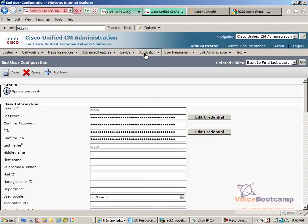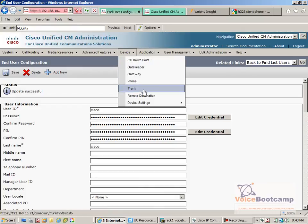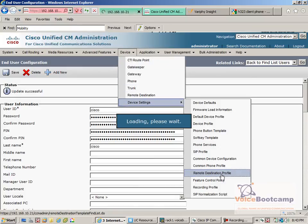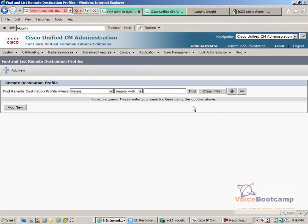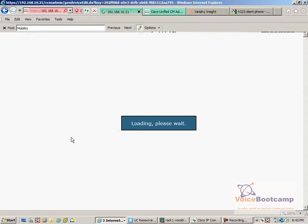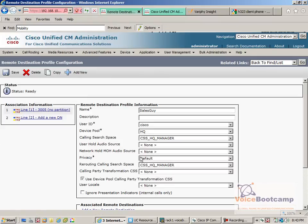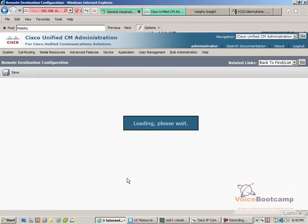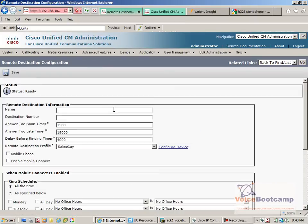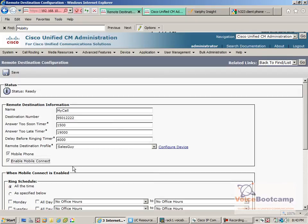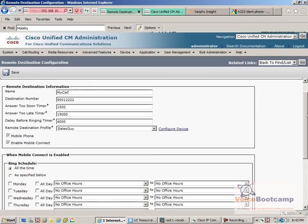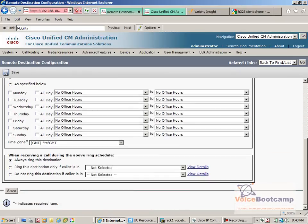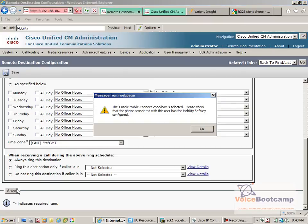Now under device, I must go back to the remote destination profile. And right below where it says add new remote destination, I will call this my cell. Number will be 95012222. Mobile connect. It will give you a little bit of warning saying that in order to enable those two features, that these two features must be enabled on the user. And that's exactly what we did in the previous screen. So save.